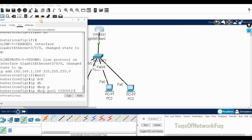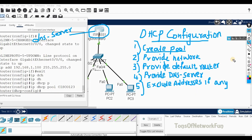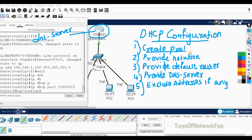The order of these commands is not strictly important — you can give the network or DNS server in any order — but it's good to follow a consistent pattern. We're now done with step one, creating the pool.